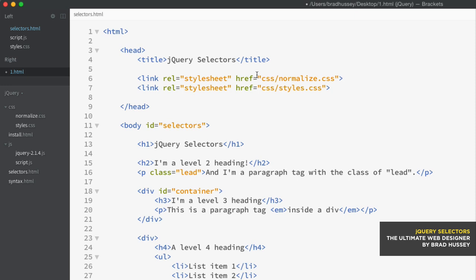You can actually select multiple elements simultaneously, pseudo-classes, elements with a specific string of text, attributes, and much more. To keep you from being totally overwhelmed by the insane amount of selectors available in jQuery, I'll demonstrate the most common and useful selectors, and then give you some additional reading material so that you can reference and experiment with other, more obscure selectors out there.